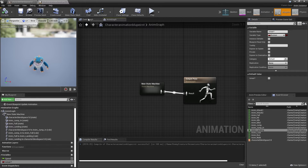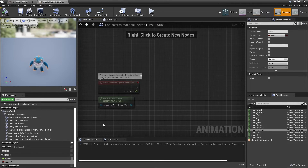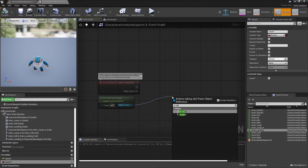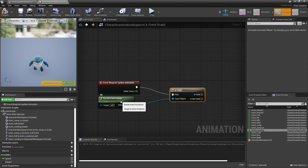Next, we basically need to set up the Event Graph. This Event Graph will tell the game what our character's speed is and whether they are in the air. The first thing we're going to do is drag off Try Get Pawn Owner — this is basically the owner of the animation blueprint. I normally drag off here and look for Is Valid, and hook this in, just to check that this is valid and has an owner.